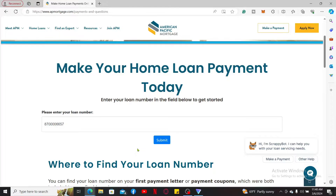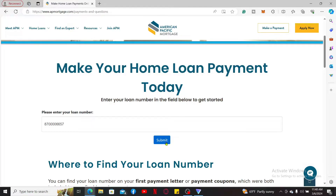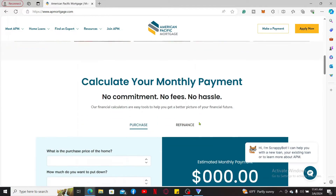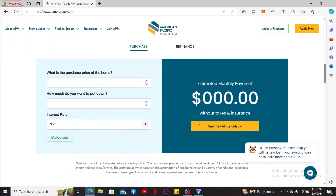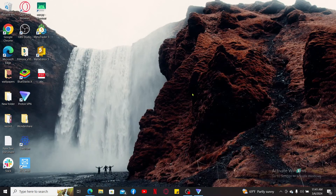After entering your loan number, enter your password or any other information asked of you on the next page. Once you click Submit, you will be asked to enter further information about your account. Make sure to enter all of the information correctly and you will be able to access your American Pacific Mortgage account.